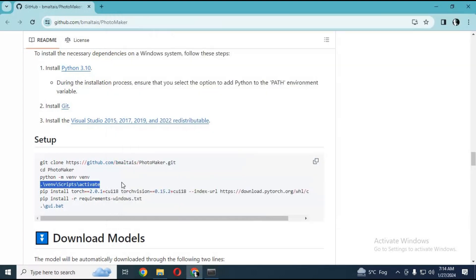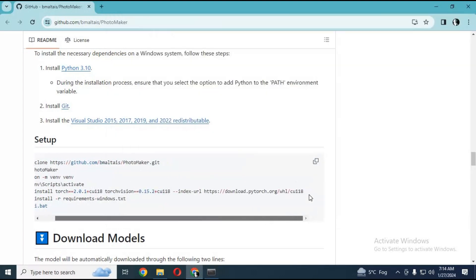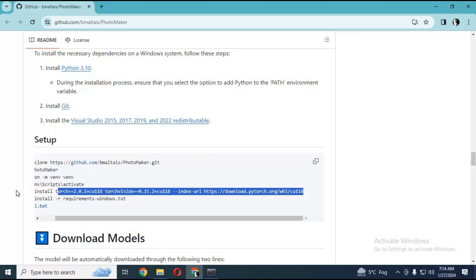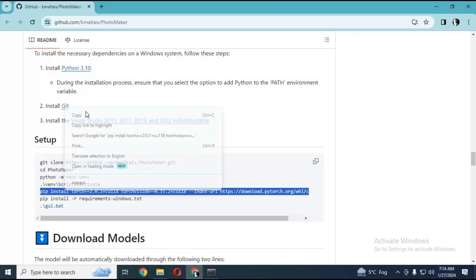After activating, copy and paste the torch code in Anaconda. This will take a while to install.